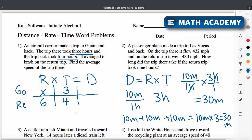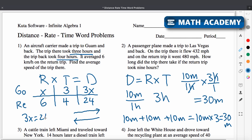Let's think about this situation. The aircraft carrier is going somewhere and coming back, which means the distance going and the distance returning are the same. The distance going is x times three, or 3x, and returning would be six times four, which is 24. So we can say 3x equals 24. Dividing both sides by three, we get x equals eight — so the average speed of the trip there was eight kilometers per hour.